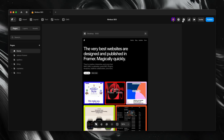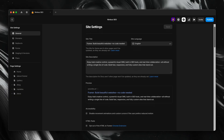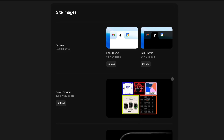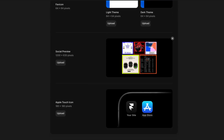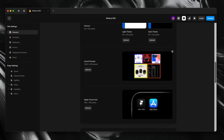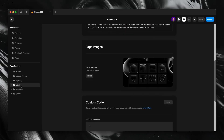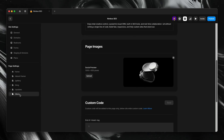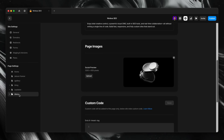Another thing we're going to want to do before launch is preview how our pages will appear when shared on platforms like Twitter, LinkedIn, or Slack. If we head over to our site settings and scroll down within the general section, we'll see that Framer has a place for us to set a default social image, along with our favicon and an Apple touch icon. But we can also override the social image per page, and it's worth doing — especially for landing pages, blog posts, or anything that might be shared externally.